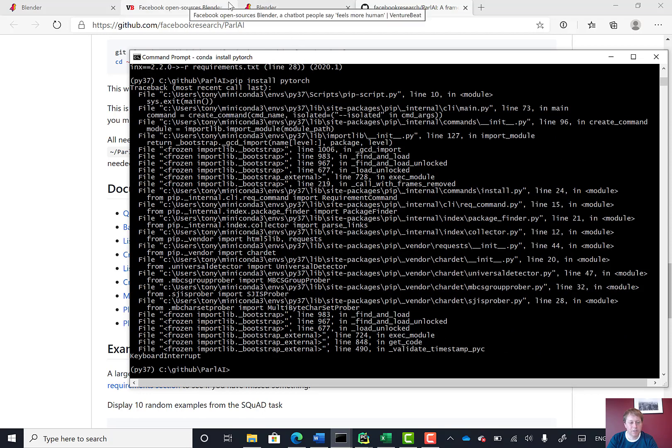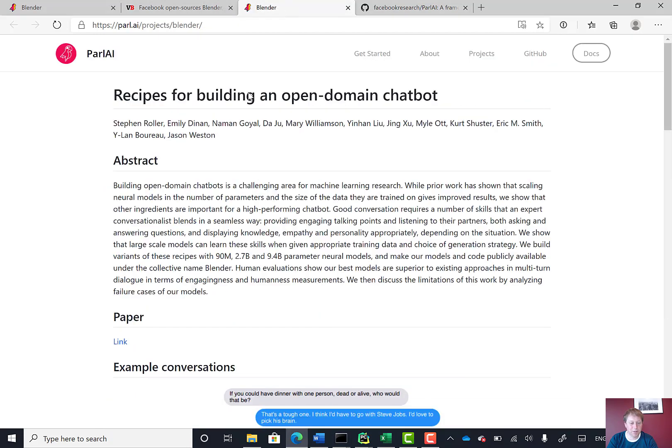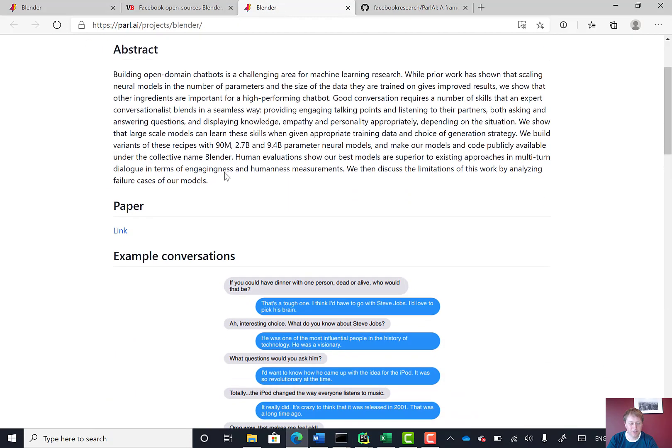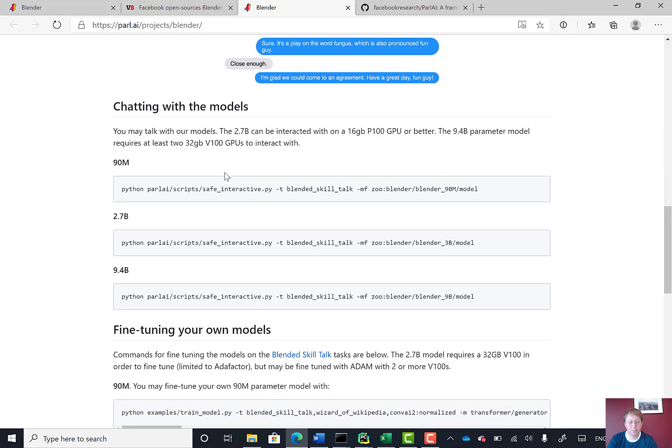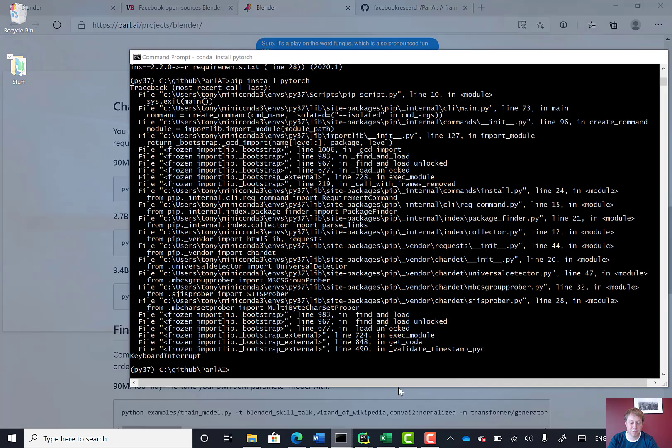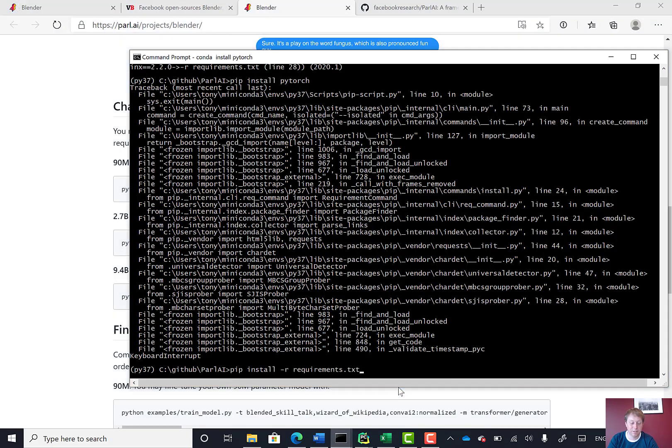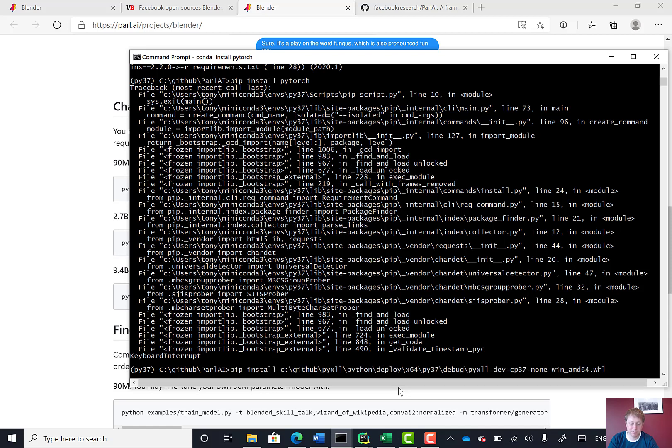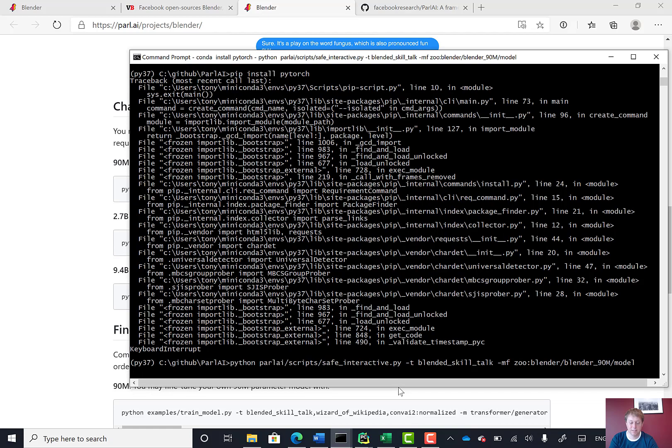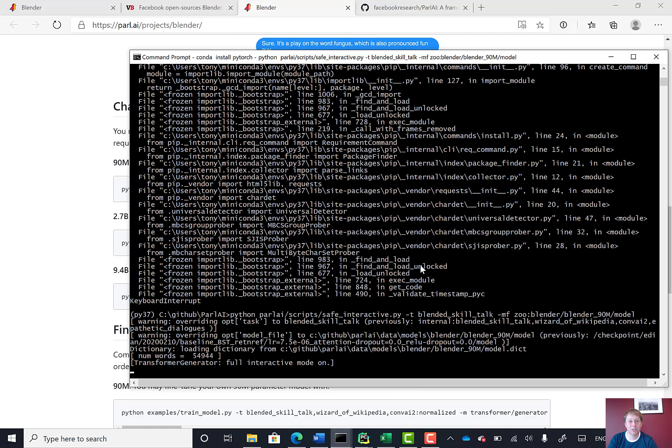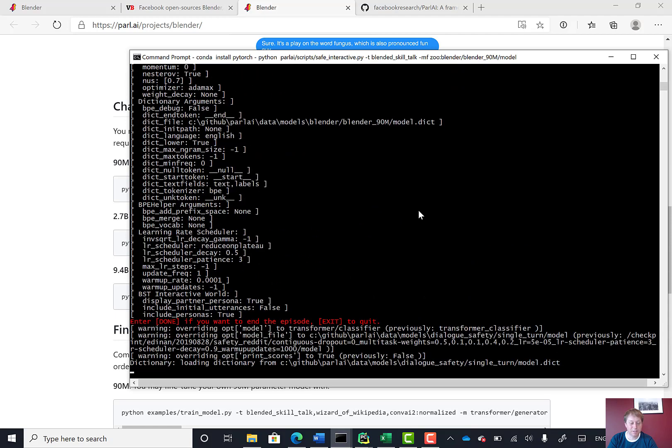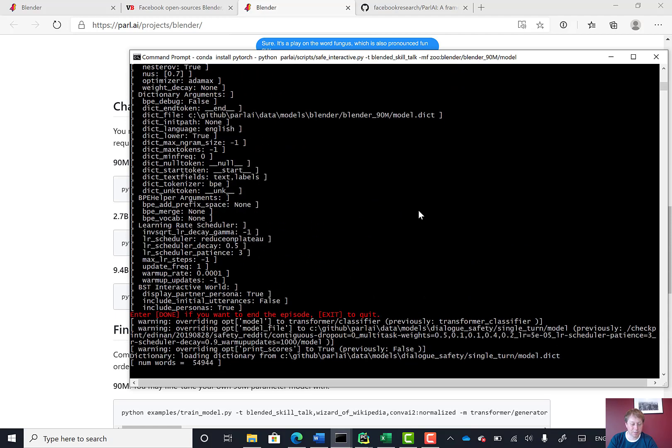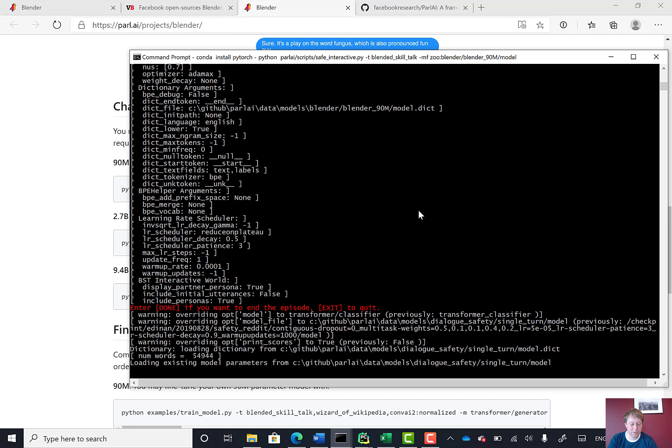Once we've installed all of that, on the help page it's got some scripts we can run to run the model. What those do is download a bunch of files and then run the chatbot. If I run one of these scripts now, this has already downloaded the files. The first time you run it takes a little bit longer, but it does a bunch of setup.